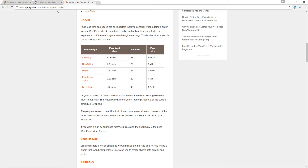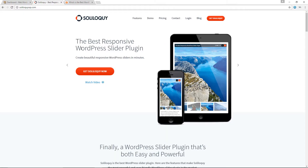So I tried the plugin and it turns out it is incredibly fast — by far the fastest slider plugin I've ever used. You can create image sliders, video sliders, and HTML sliders, and it's also fully responsive, as you'll see in just a few minutes.